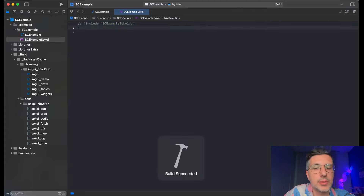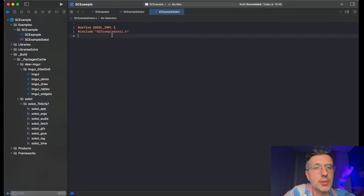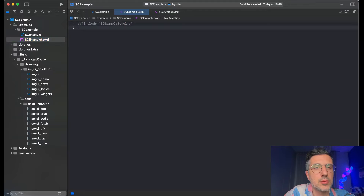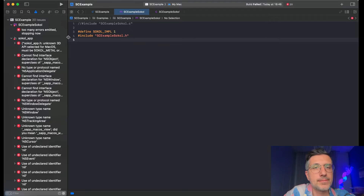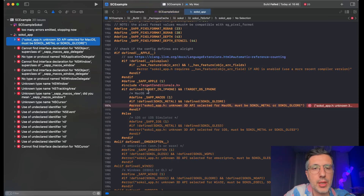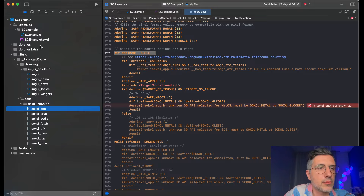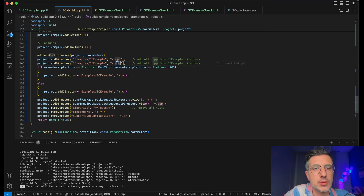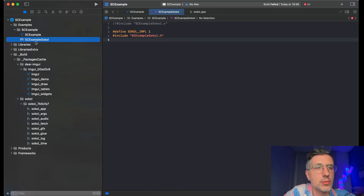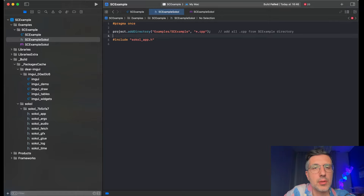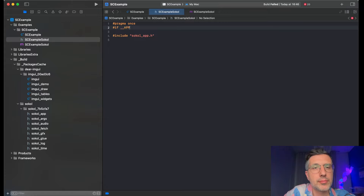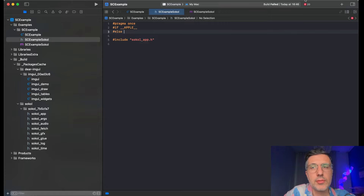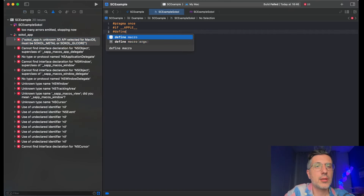Maybe I will define things here and then move it to the C file. So many errors. Sokol app unknown 3D API defined — okay, we need to define sokol metal. Let's add also the header so we have it in the project view — asterisk dot h. So if we are on Apple, we want to define SOKOL_METAL. And if we are on Win32 we should be on D3D11. And if we are on Linux, we want SOKOL_GLCORE — actually SOKOL_GLCORE yes, GL yes, because I'm using this in a VM.